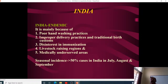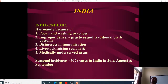India is endemic for tetanus for several reasons. One is poor hand washing practices — we hope that with COVID pushing hand hygiene awareness, many diseases will decrease in India. However, whether hand washing practices adopted during COVID will persist afterwards remains to be seen. Another major reason is improper delivery practices carried out by local dais in villages, who never used proper hygienic practices.